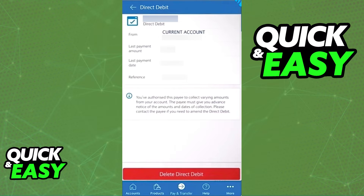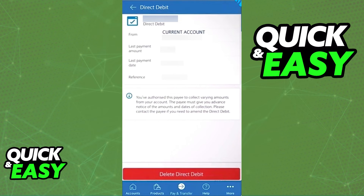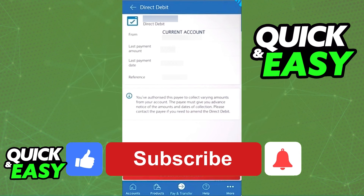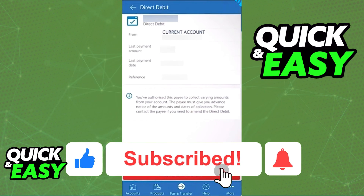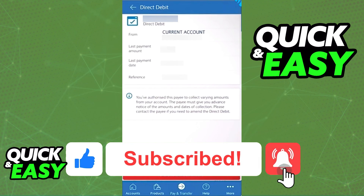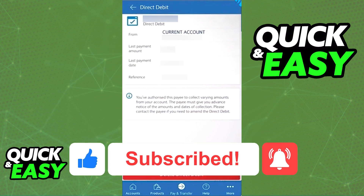You will be able to find all of your direct debits within the 'Manage Your Payments' window. I hope I was able to help you on how to find all of your direct debits on the Barclays app. If this video helped you, please be sure to leave a like and subscribe for more quick and easy tips. Thank you for watching.